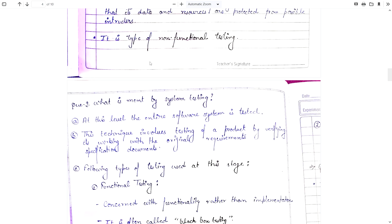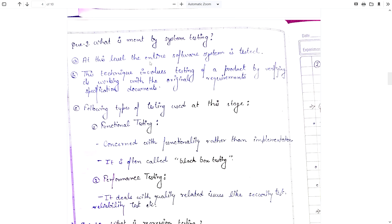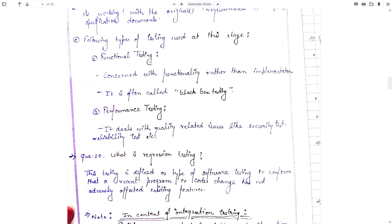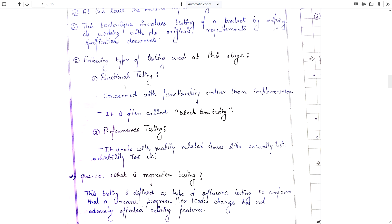Question number 9: What is meant by system testing? At this level, the entire software system is tested. Just like in unit testing we test only a single unit, in system testing the entire software system is tested. This technique involves testing a product by verifying its working with the original requirements specification documents. Two types of testing are used at this stage: functional testing and performance testing.